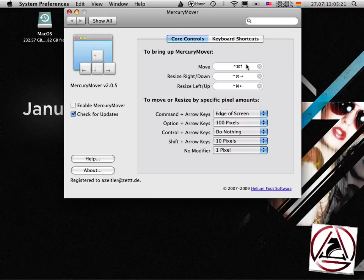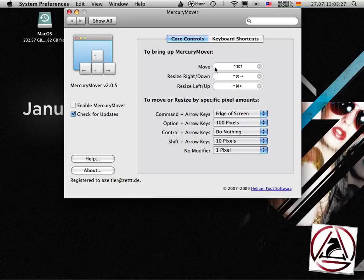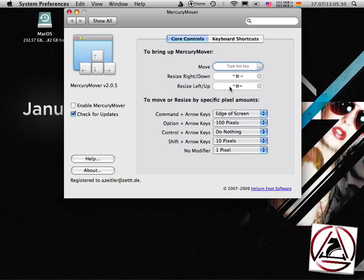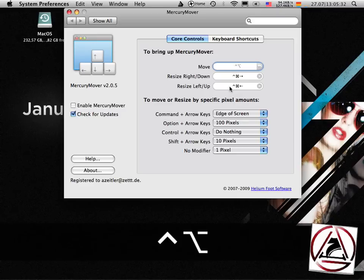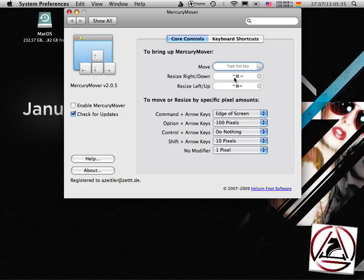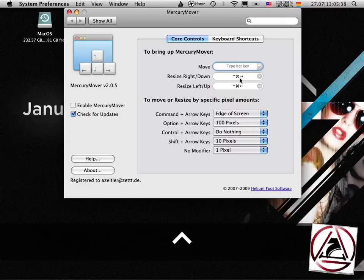Okay, this is MercuryMover. First thing I noticed inside MercuryMover is these shortcuts are interfering with some shortcuts in TextMate so I've chosen not to use ctrl option on some arrow keys.